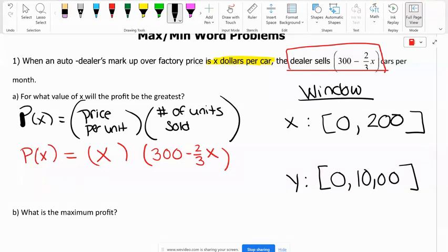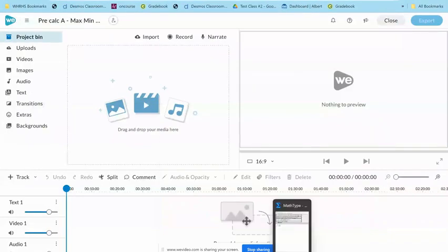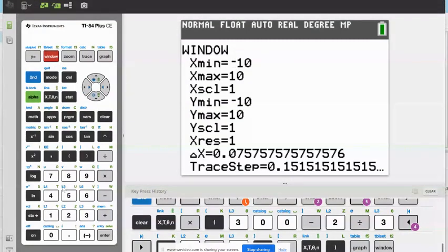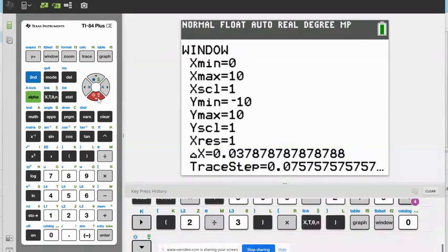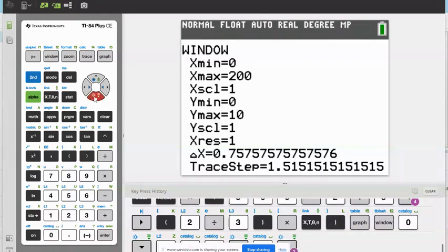Let's start with 10,000 just to show you — let's say you picked a smaller number, say 10,000, and see what happens. So our window: X min is zero, X max we guessed at 200 — we might have to make that bigger — Y min is zero, and Y max is 10,000.